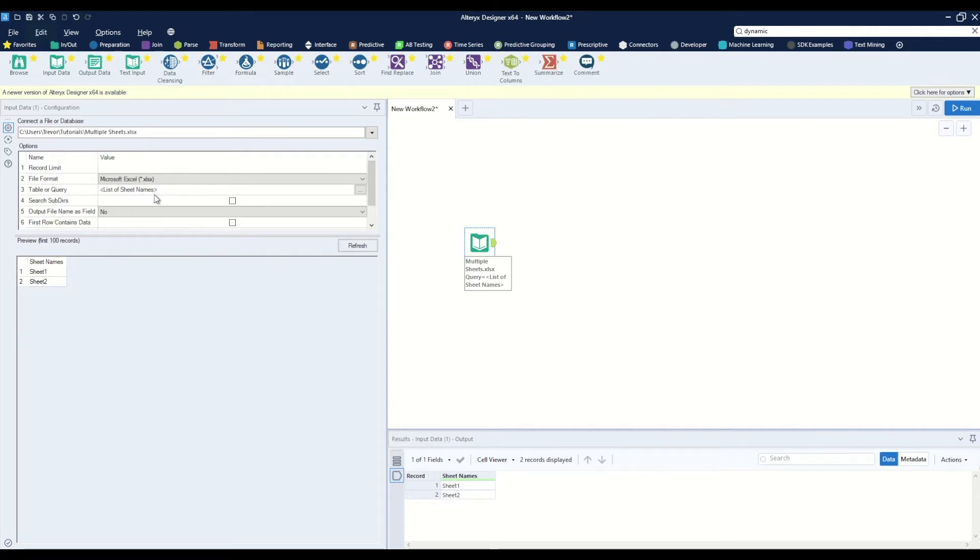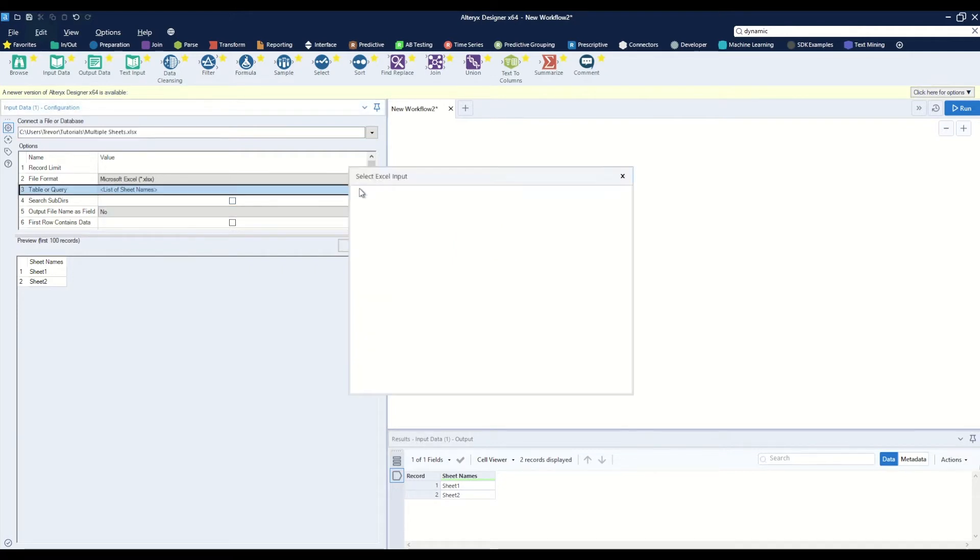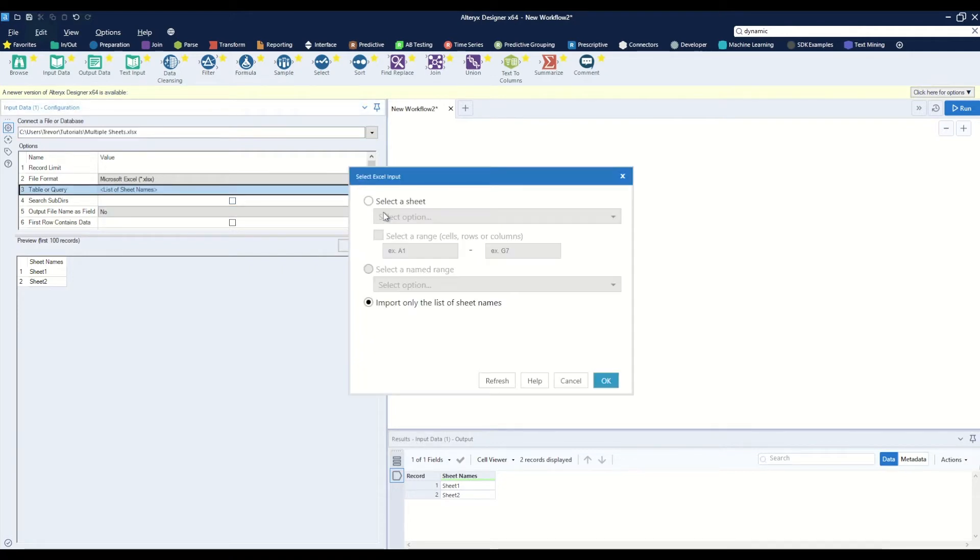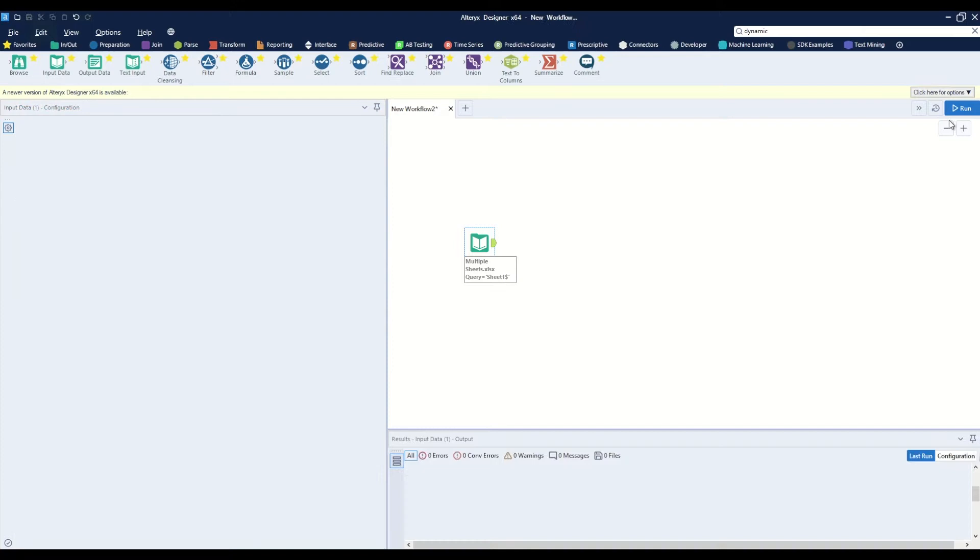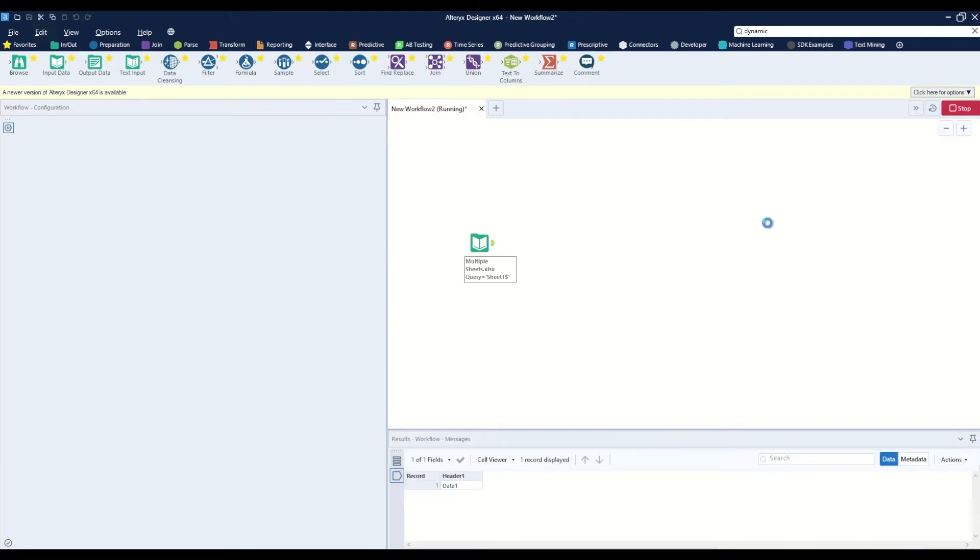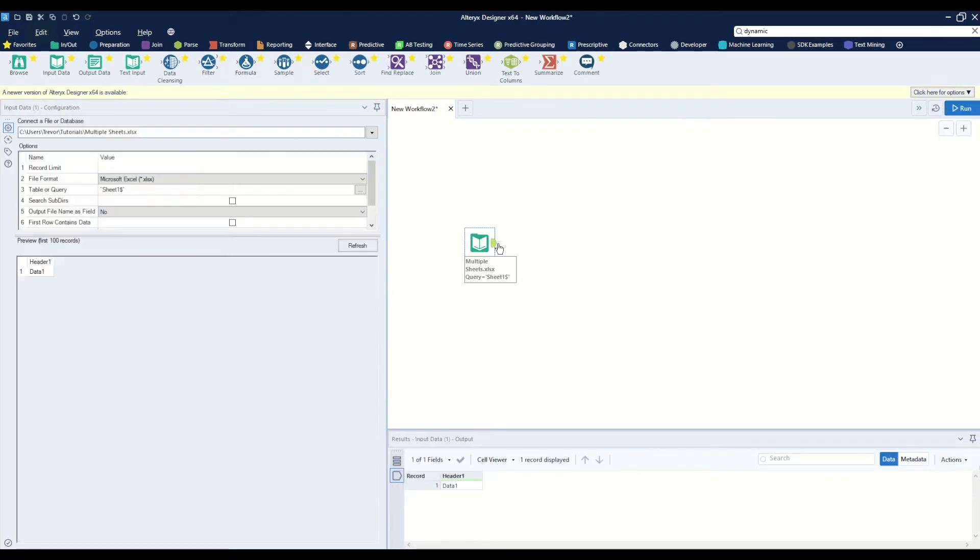But for now let's go ahead and change this back to select a sheet, sheet one, and let's assume that we had read this data into the workflow earlier in our data process. So we now see that the actual data is input into the workflow.